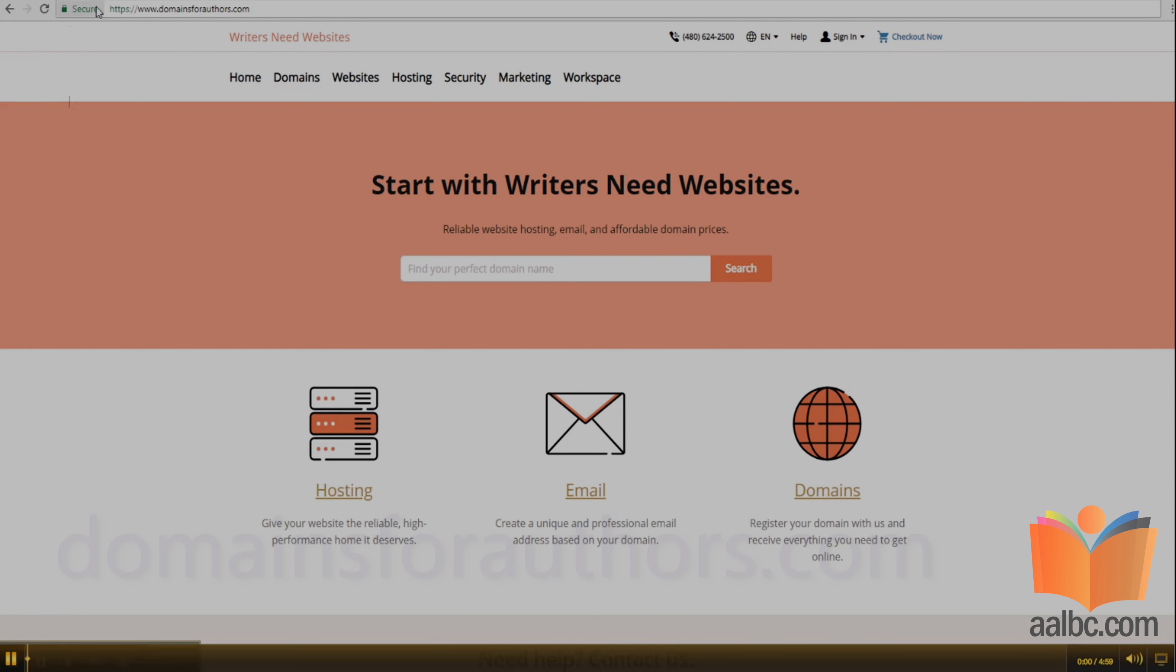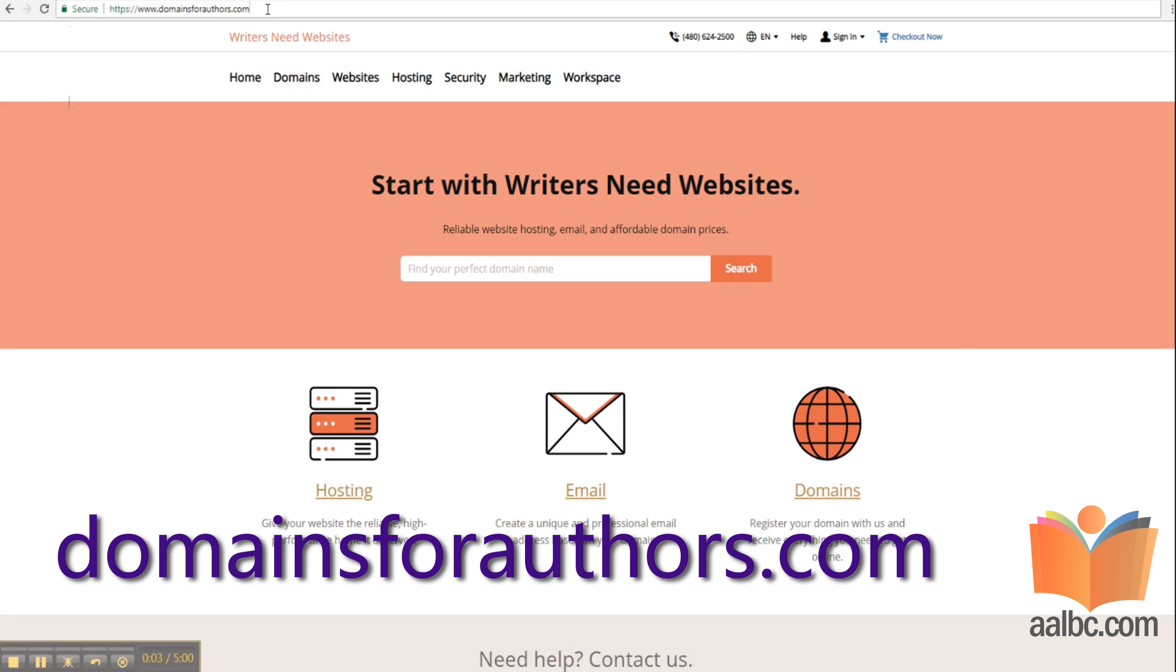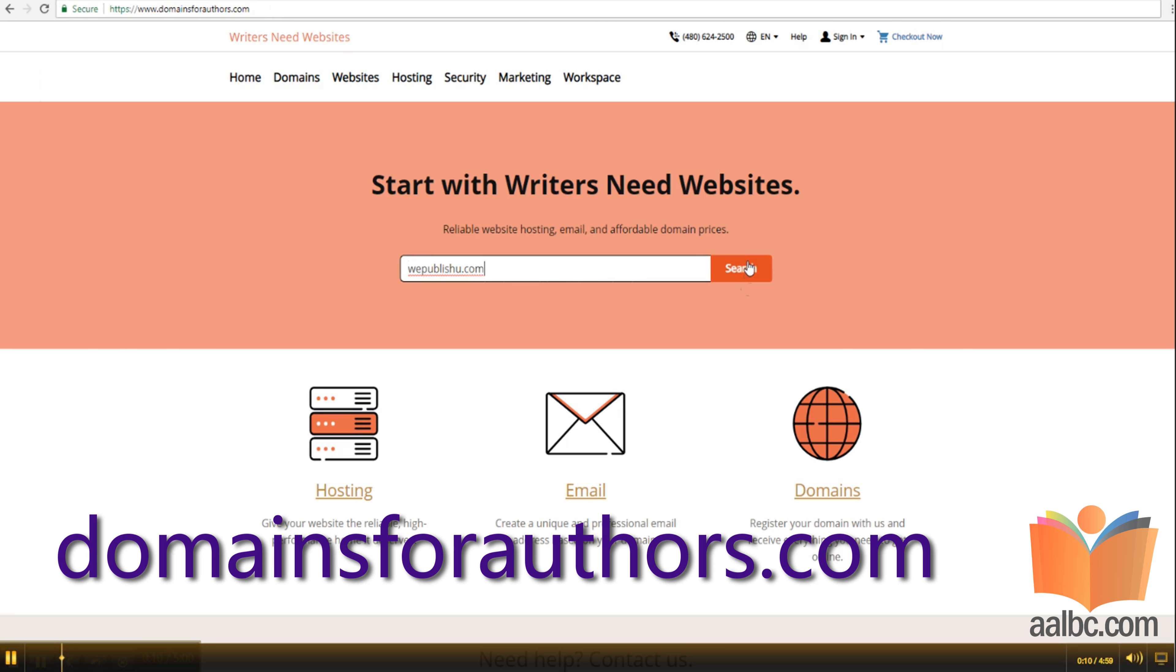First, visit domainsforauthors.com. Once you're there, type in the name or domain name that you'd like to register and click search.